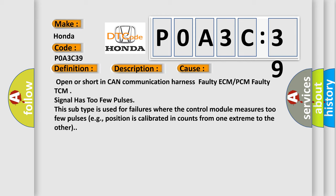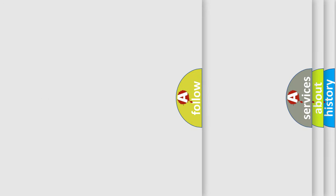This subtype is used for failures where the control module measures too few pulses, e.g. position is calibrated in counts from one extreme to the other. The Airbag Reset website aims to provide information in 52 languages.